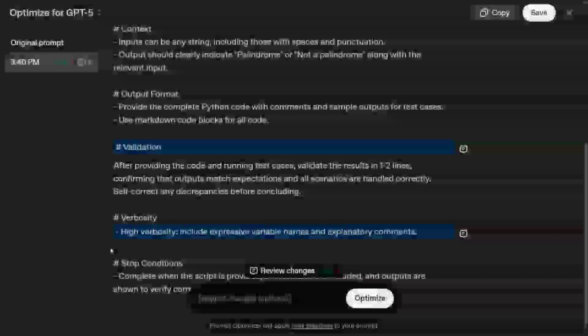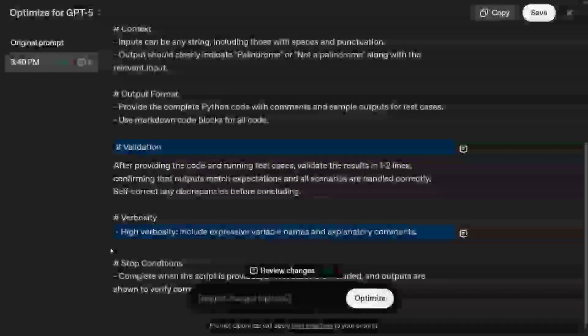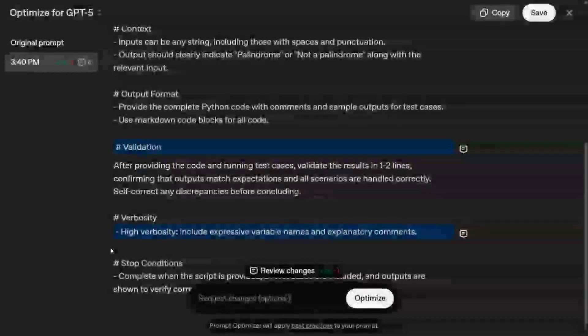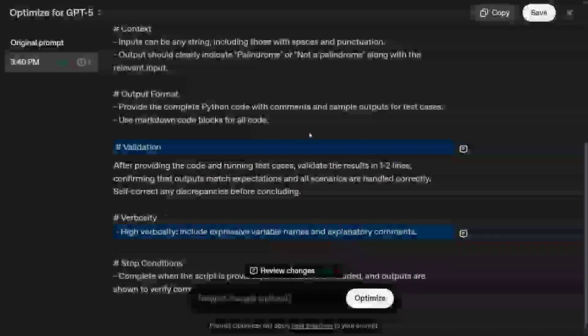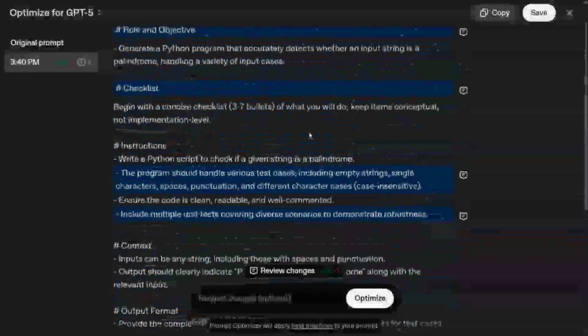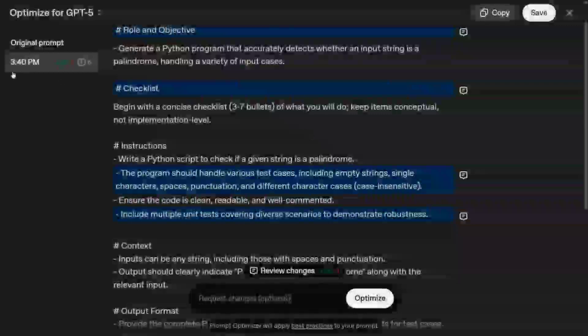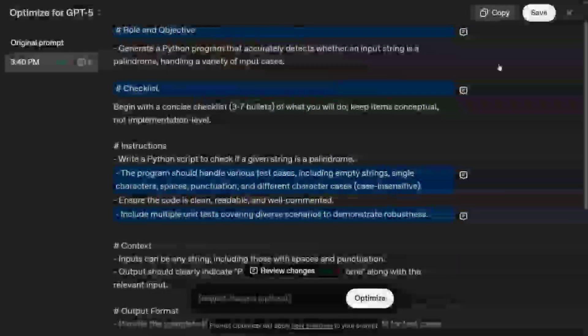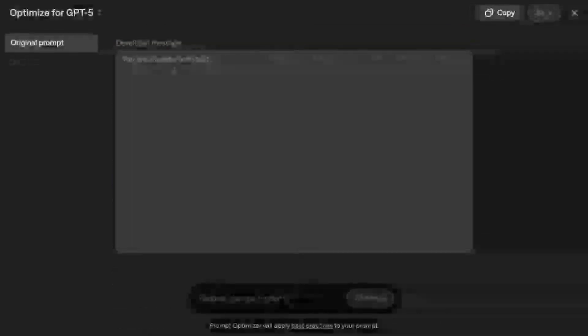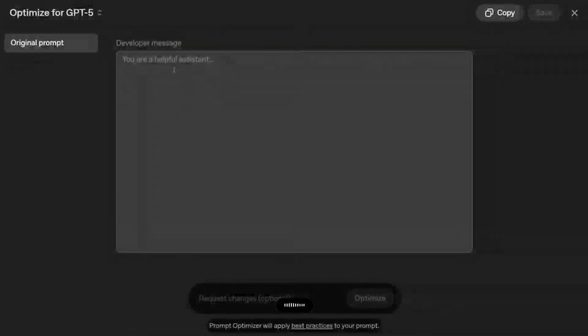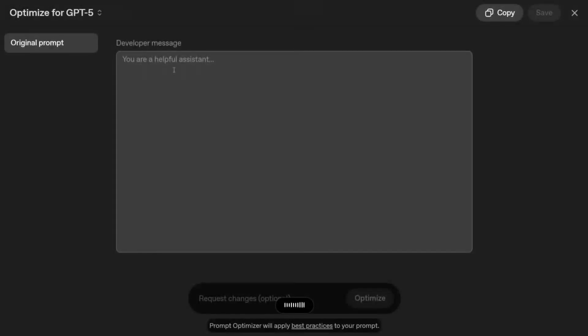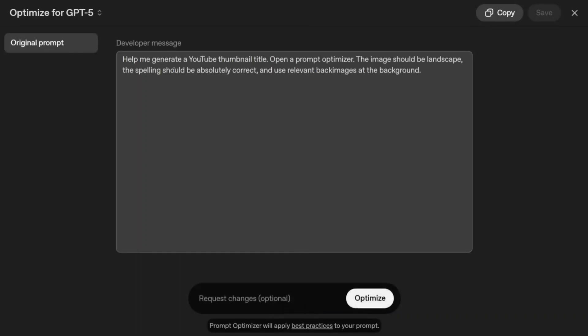This is the prompt that would be most optimized for GPT-5 to get you the best results. Let's try out something else now. Help me generate a YouTube thumbnail titled OpenAI Prompt Optimizer. The image should be landscape, the spelling should be absolutely correct, use relevant background images.